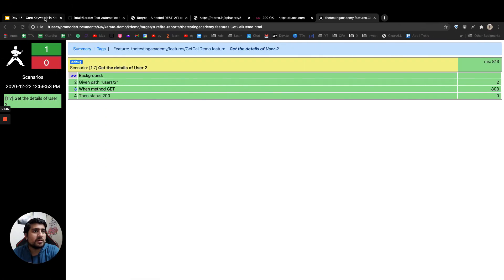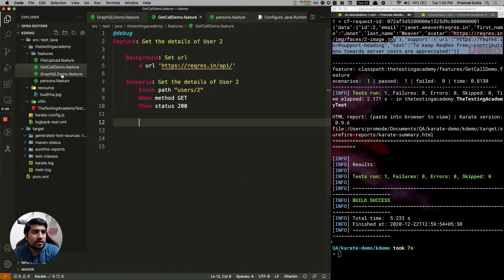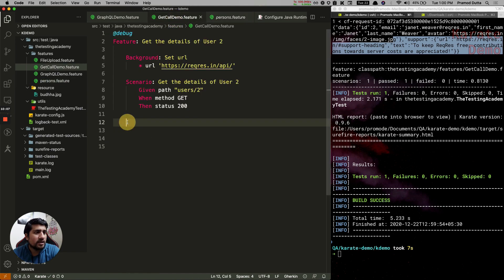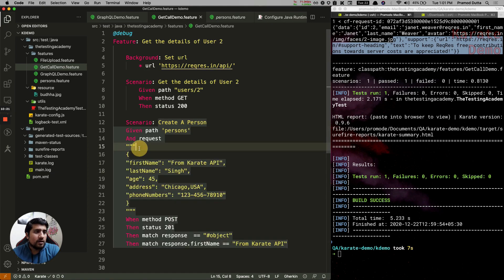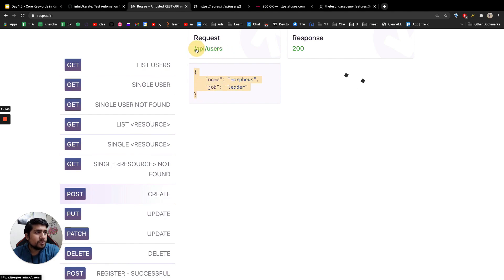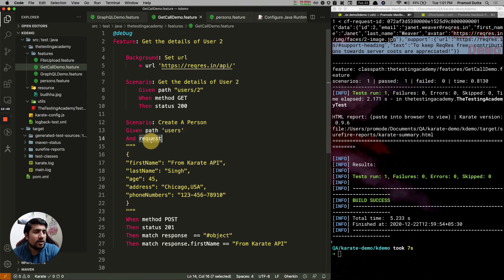Cookies are nothing but key-value pairs — I'm going to show you a demo of request and headers now. Let's create a new scenario and call it 'Create a person'. To make a POST request you need to send a payload, and the API endpoint is slash api slash users. We are already setting the base URL till '/api', so we just need to add slash users. We need to set up the 'request' keyword for this.